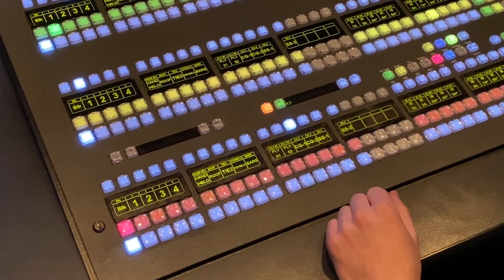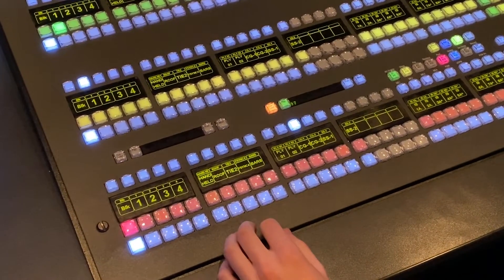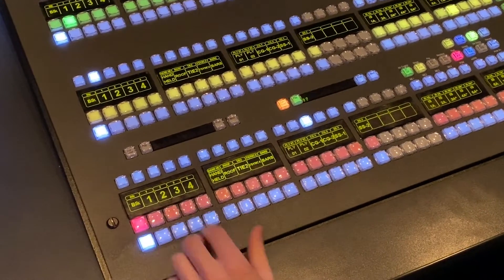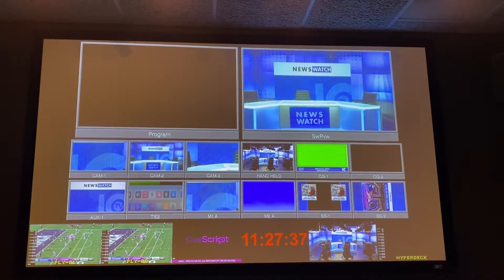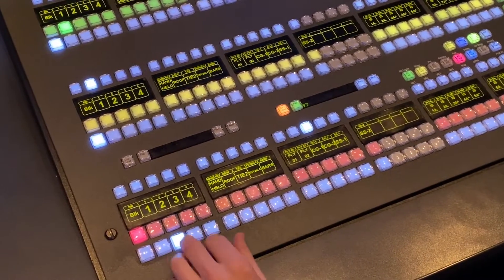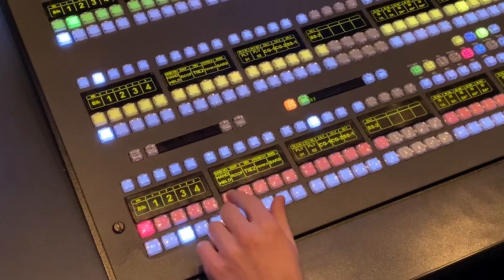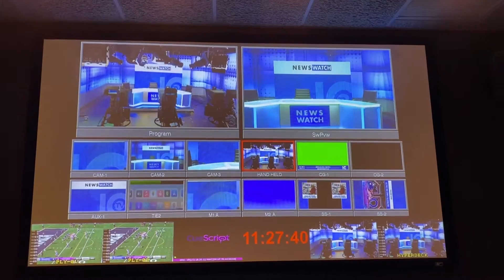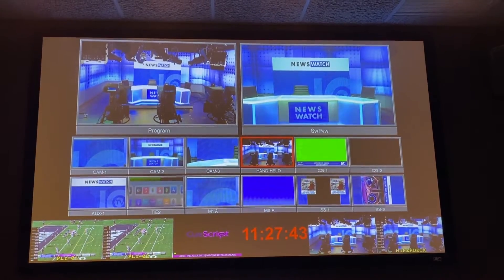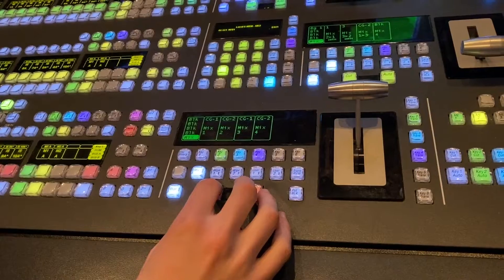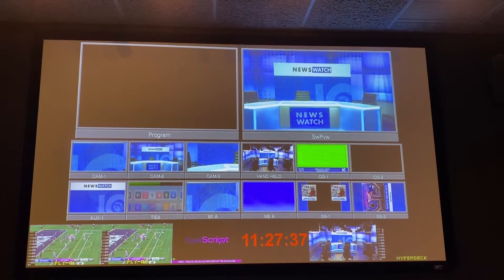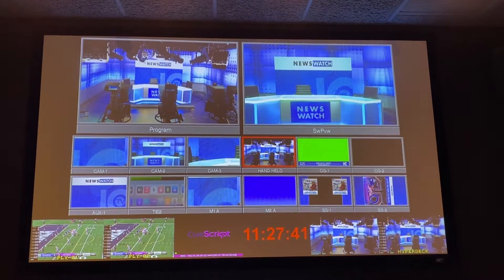These control what is viewed in your preview and program on the monitors that are in the studio. So if you click this button here, camera 2 will now be viewed in the preview window, and if I put handheld up here, now you can see it in program on the video that you are seeing.